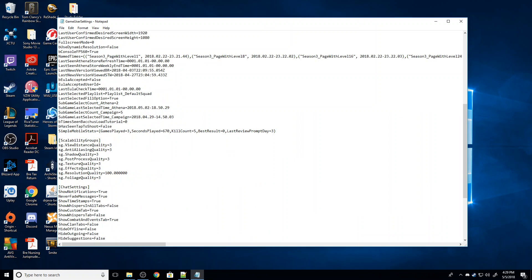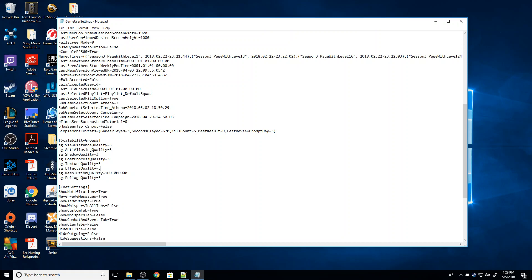So I'm going to go down to where it says scalability groups and I'm going to find SG.ResolutionQuality. So this is essentially all the in-game settings that you can see from the in-game browser. However, there's one that's different. So I think three is the highest in all settings, which you can see is what I'm running, and one or zero is going to be the lowest.